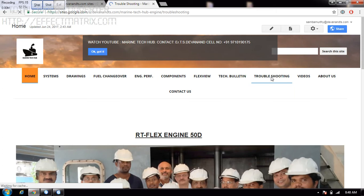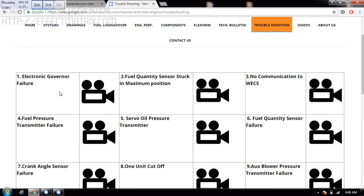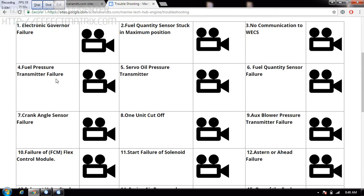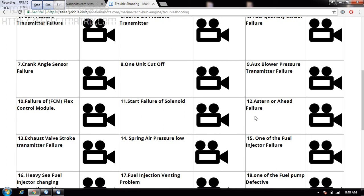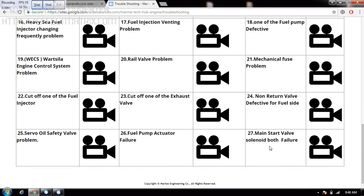Clicking on troubleshooting, it goes to the troubleshooting section where you can see all the troubleshootings: electronic governor failure, fuel quantities sensor stuck in maximum position, no communication to WECS, fuel transmitter failure, crank angle sensor failure, one unit cutoff, oil pressure transmitter problem, auxiliary blower pressure transmitter failure, actuator failure, exhaust valve stroke sensor failure.